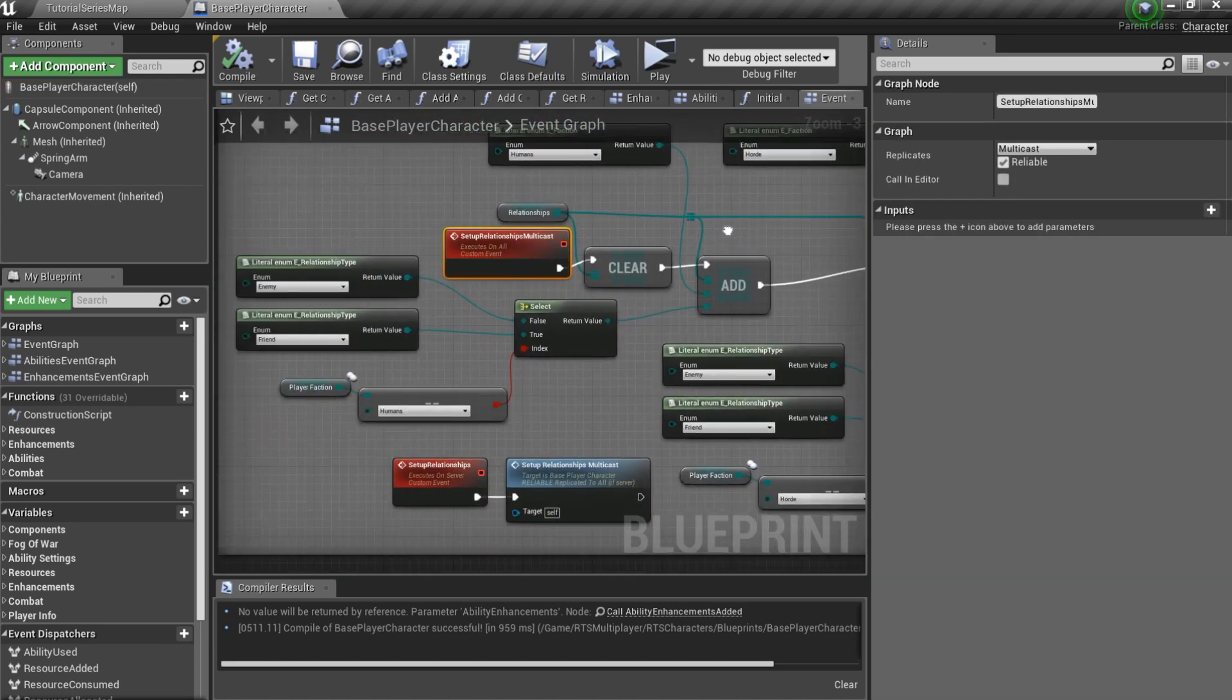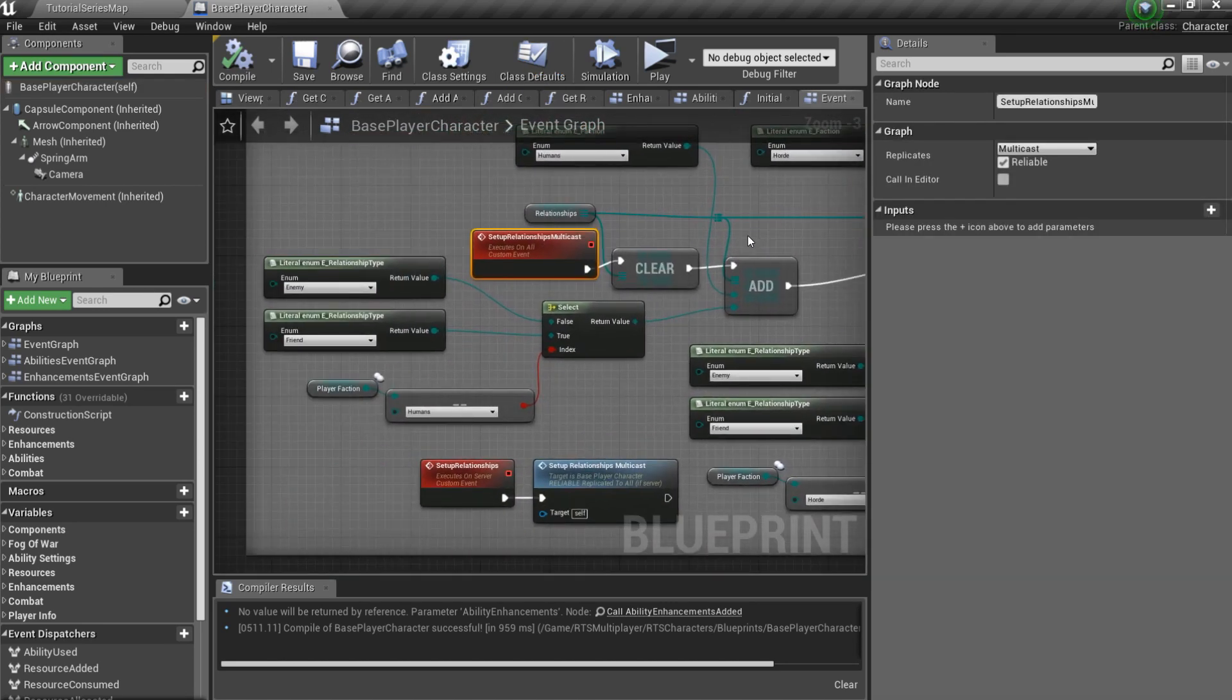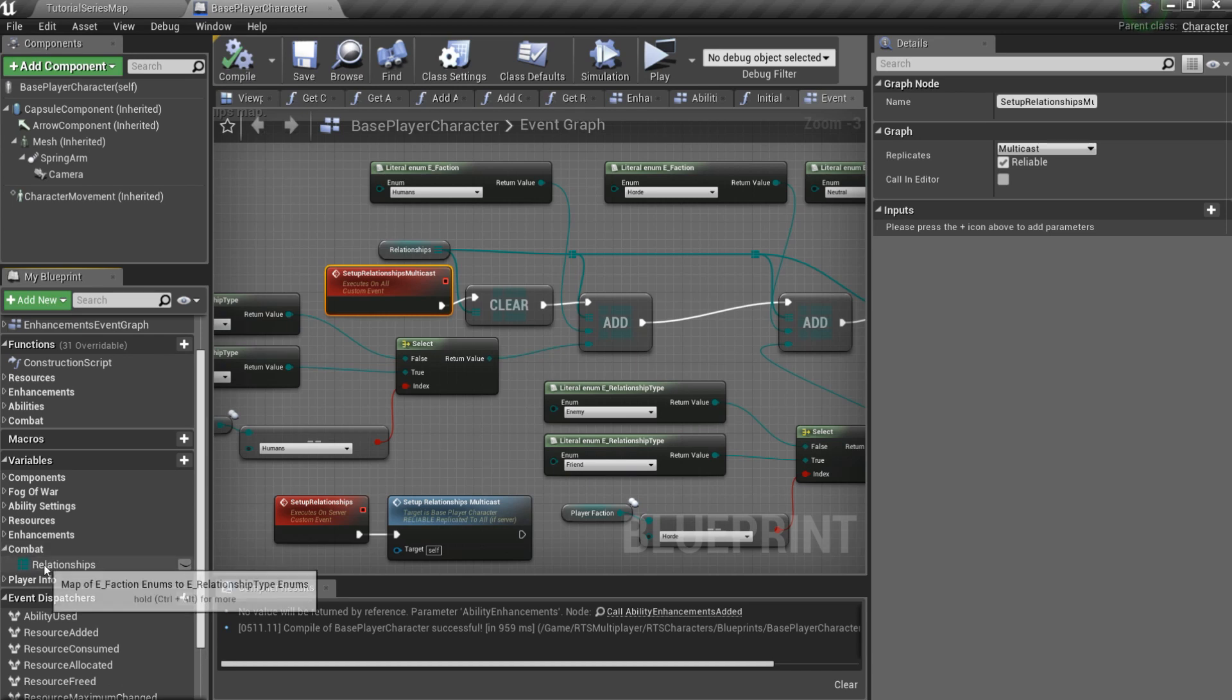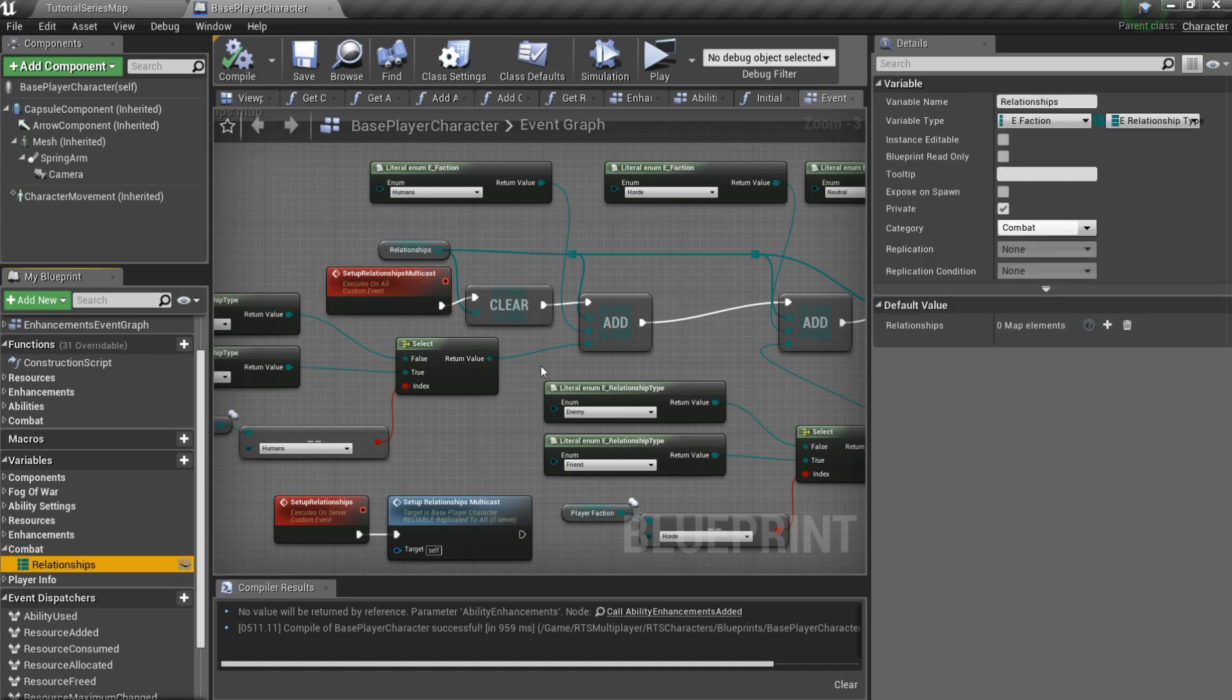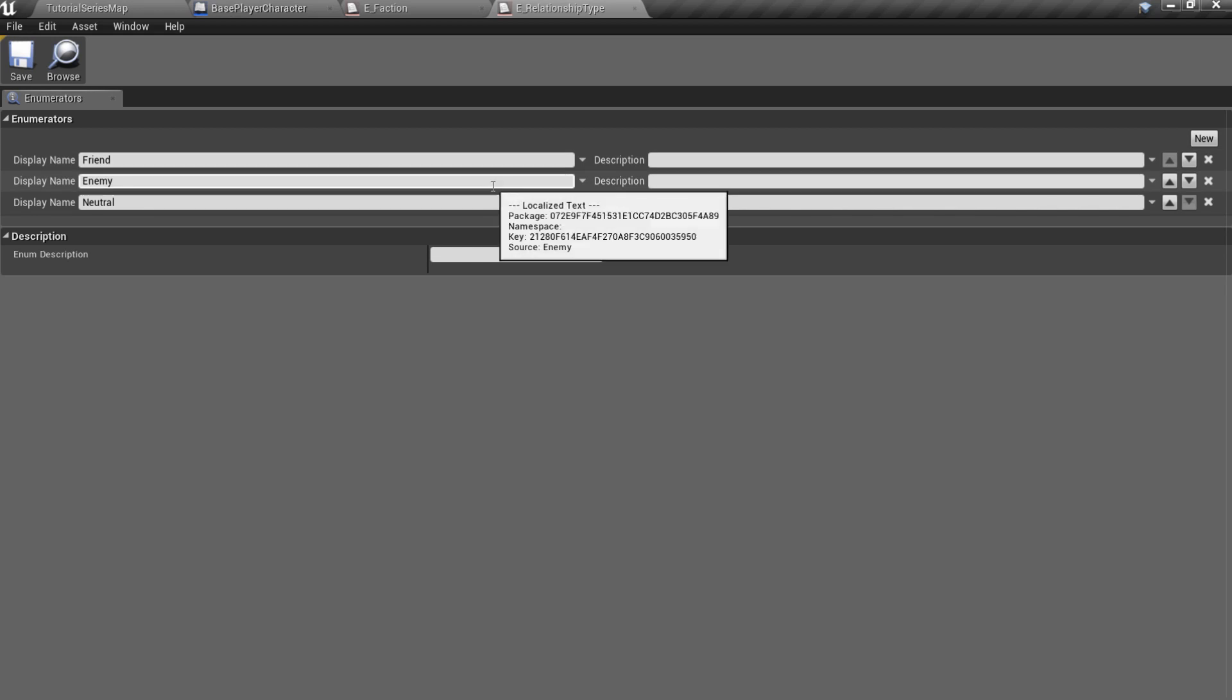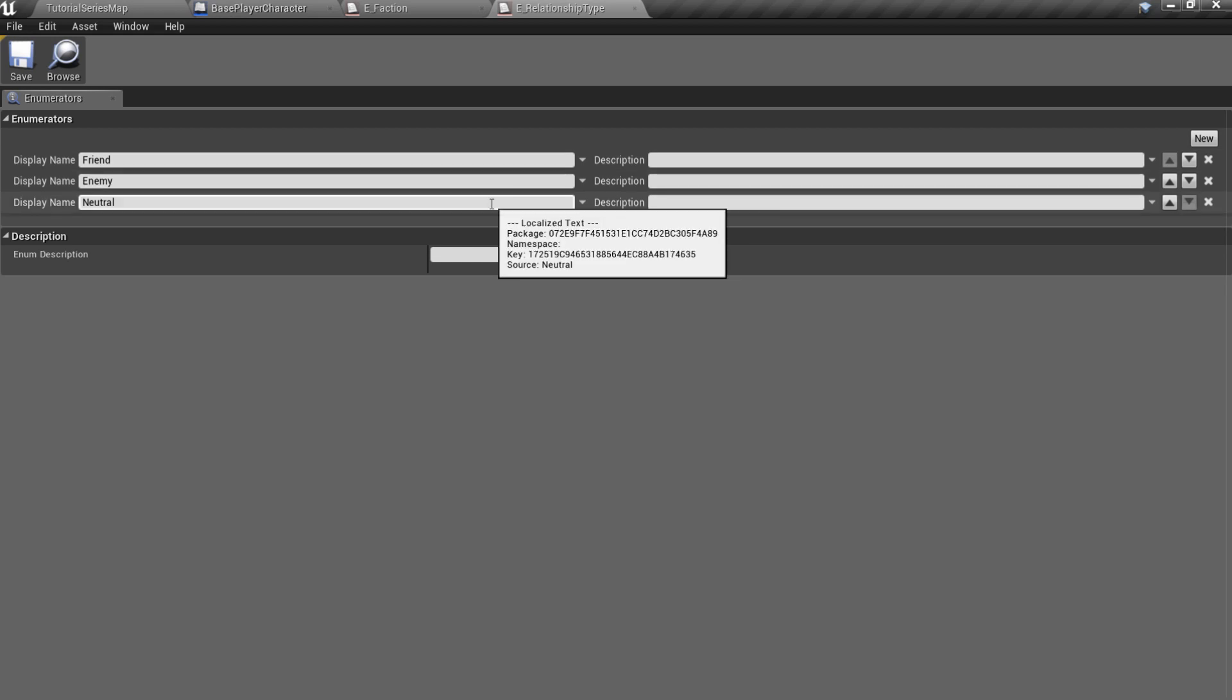Also in the variables under the combat category you can find a relationships map, where every faction has player's relationship type like friend or enemy.